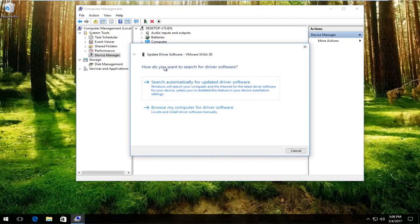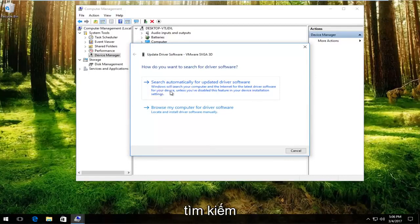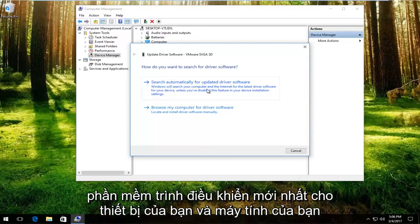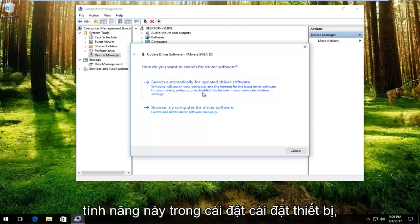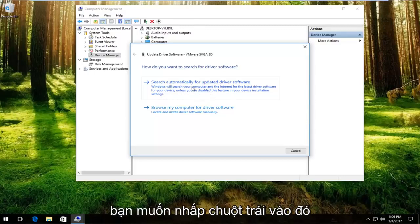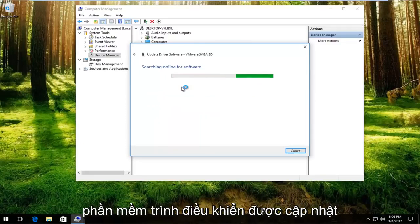How do you want to search for the driver software? The first option, search automatically for updated driver software. Windows will search your computer and the internet for the latest driver software for your device unless you've disabled this feature in your device installation settings. You want to left click on that, and it'll begin scanning online for updated driver software.